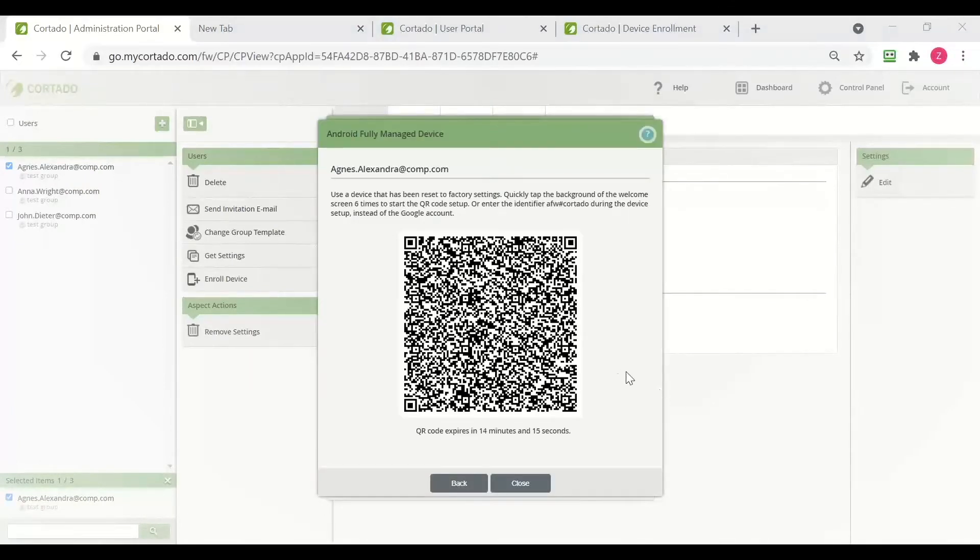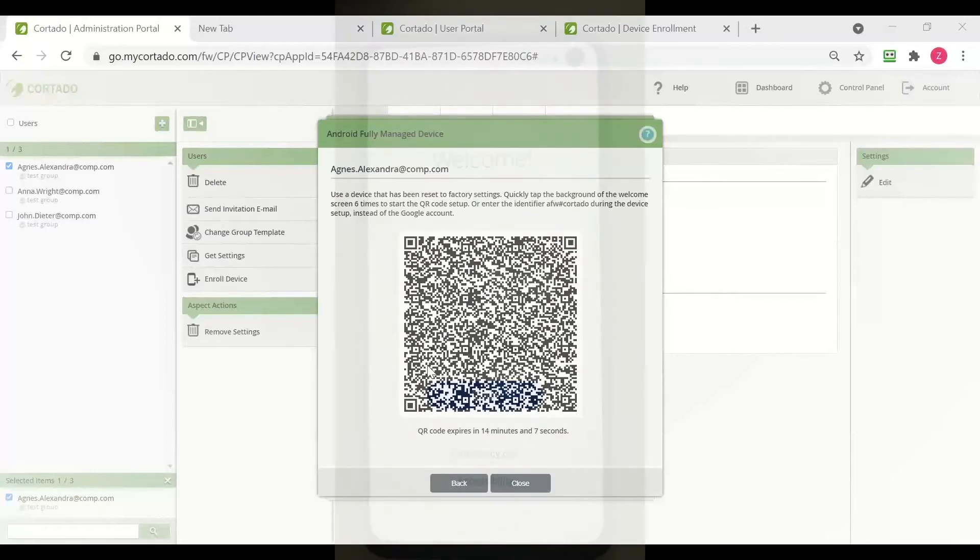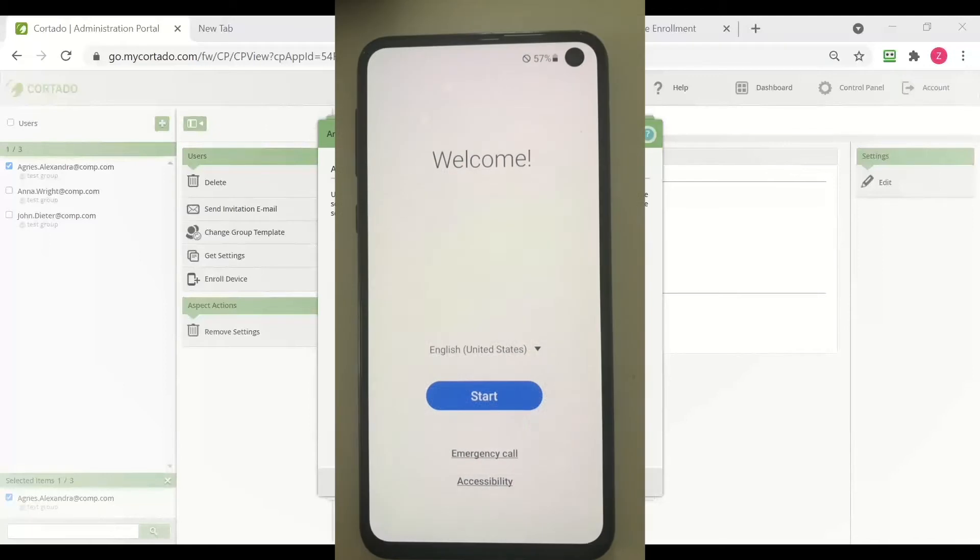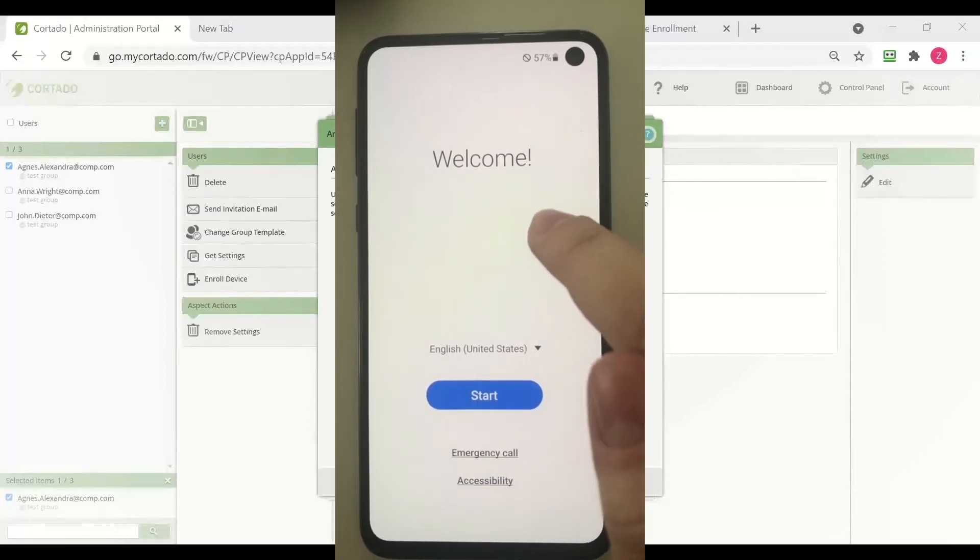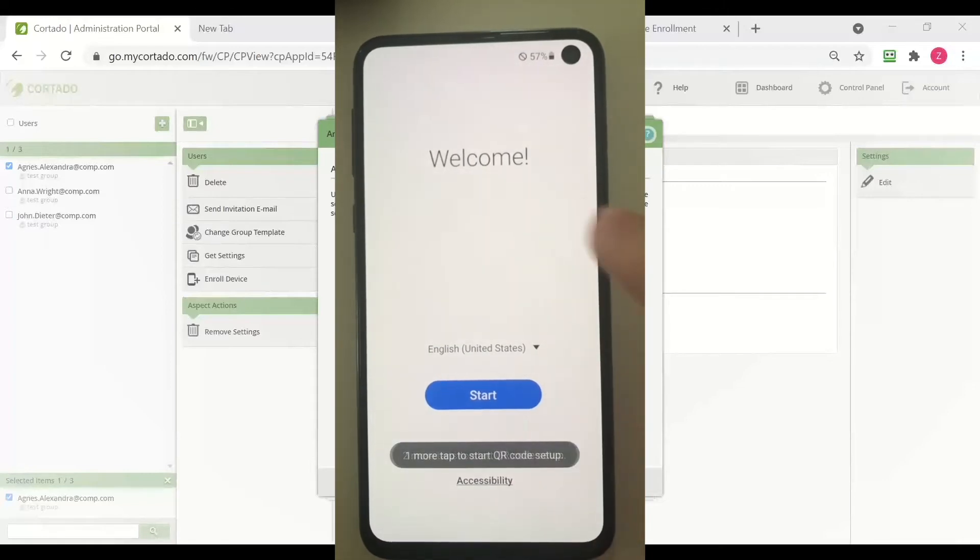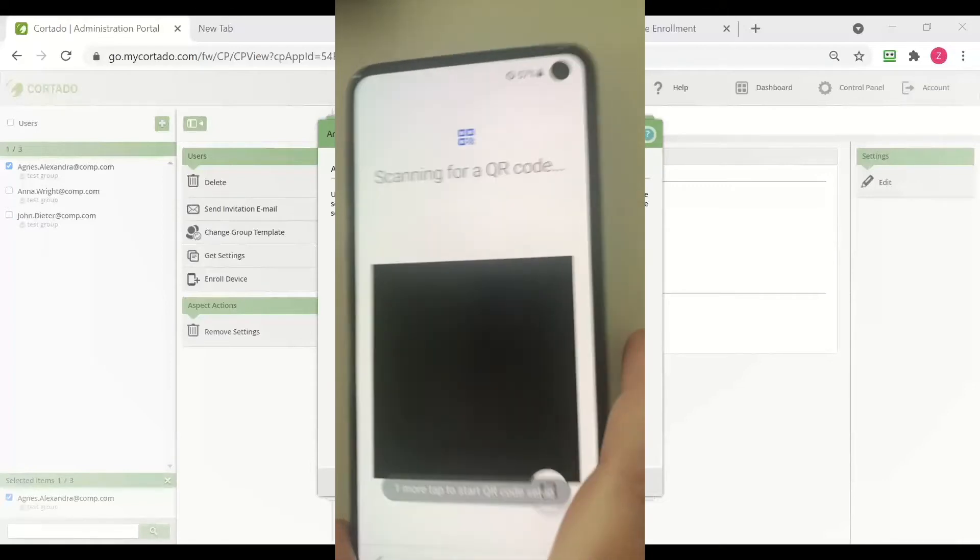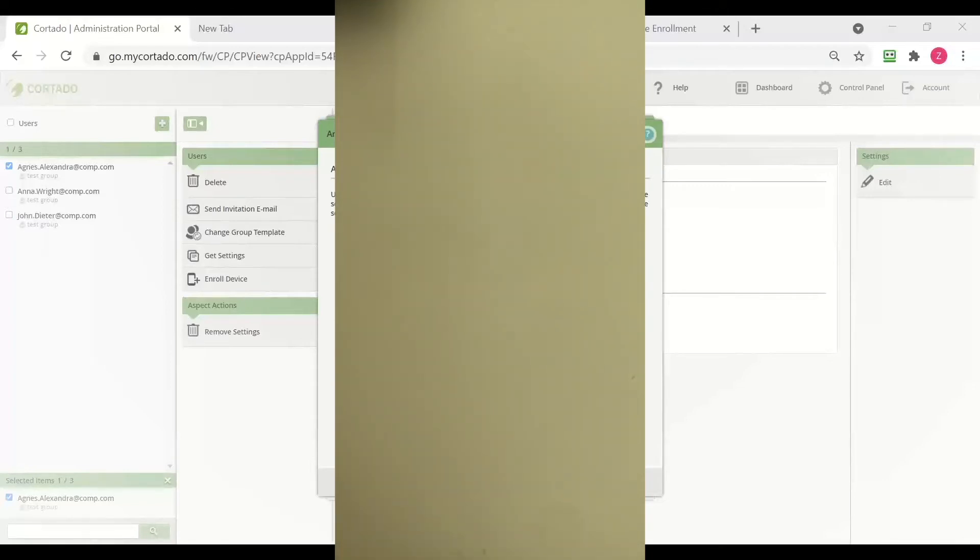As you can see, there is a QR code which we need to scan with our device. Our device has been reset to factory settings and we need to initiate the scanning process by tapping six times onto the screen. And now I am going to scan the QR code.